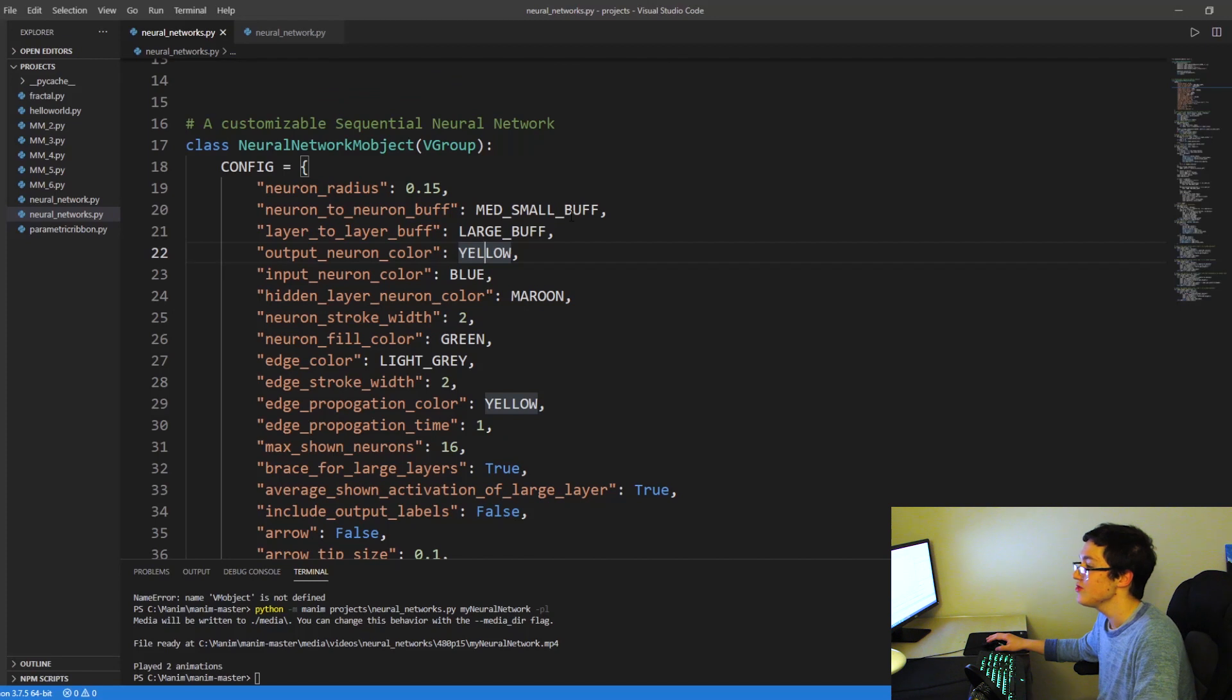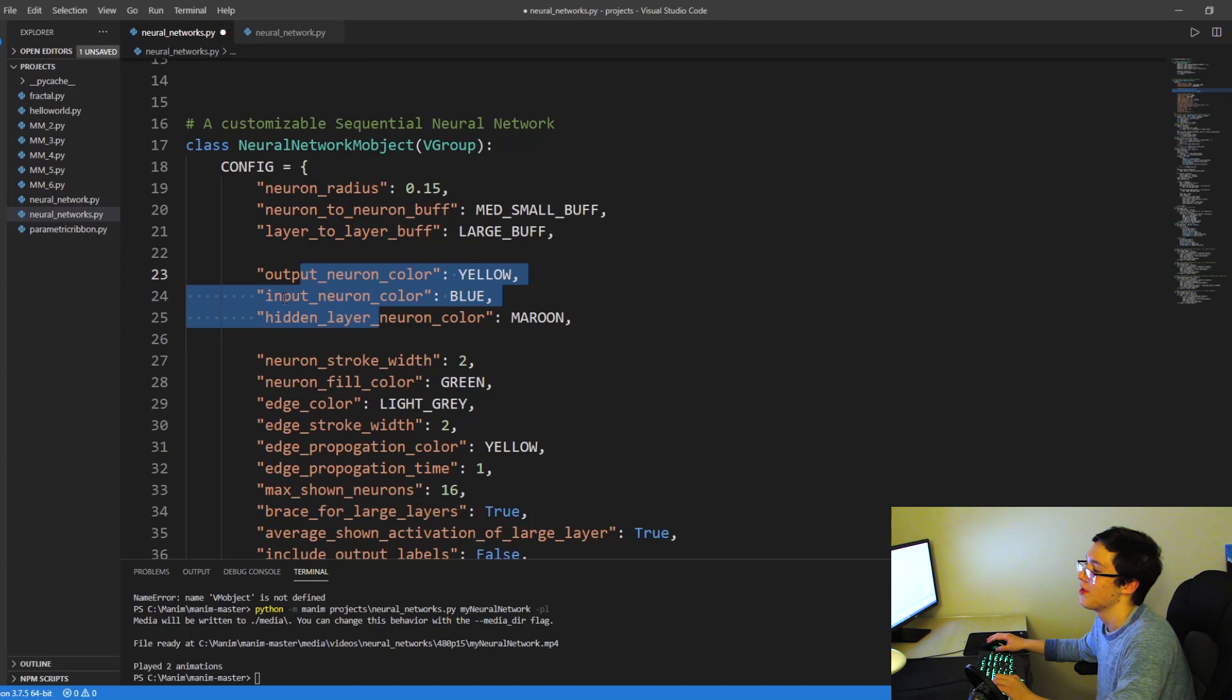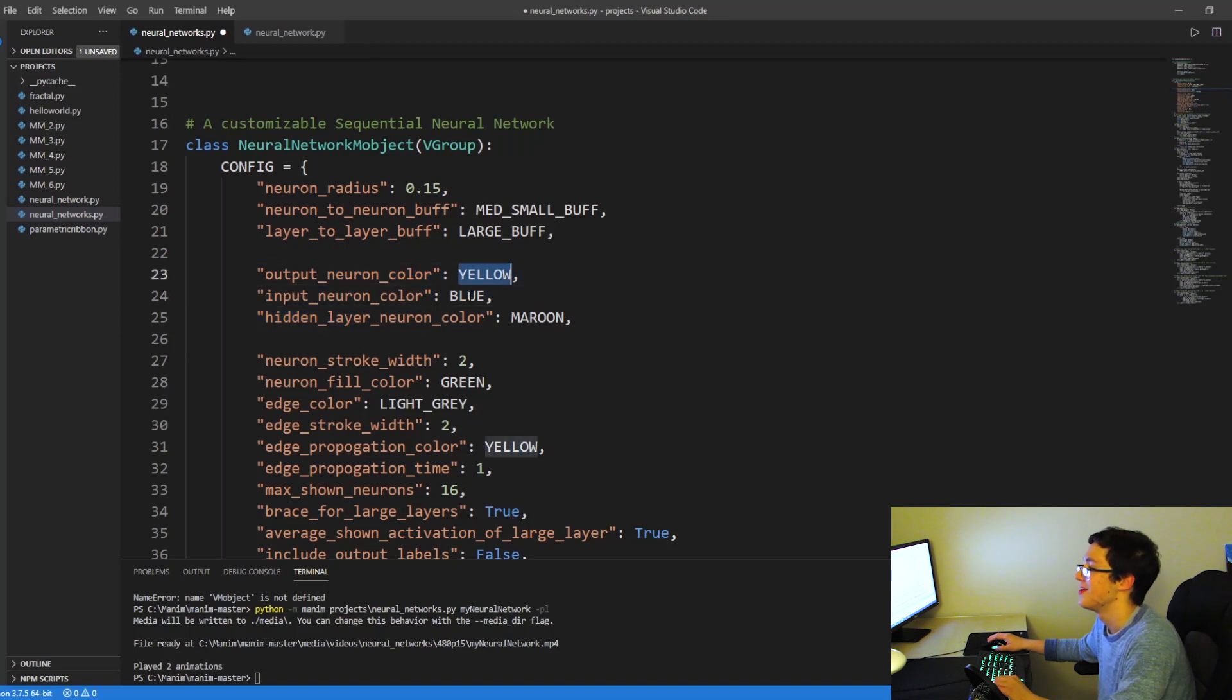Especially the output neuron color and the hidden layer neuron color and the input neuron color. So this is your output, your input, and your hidden.